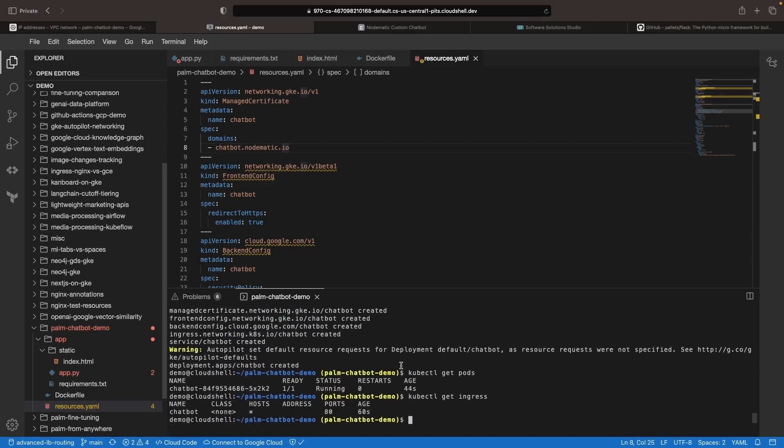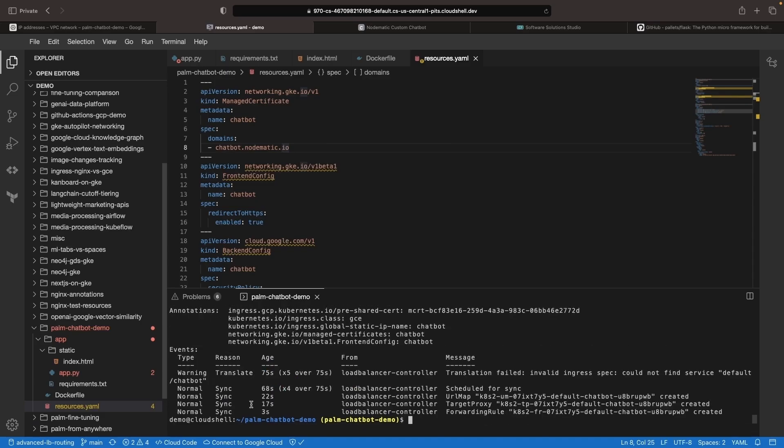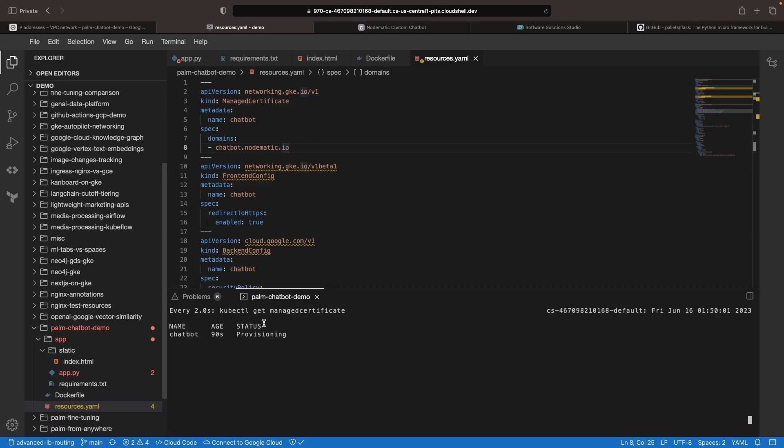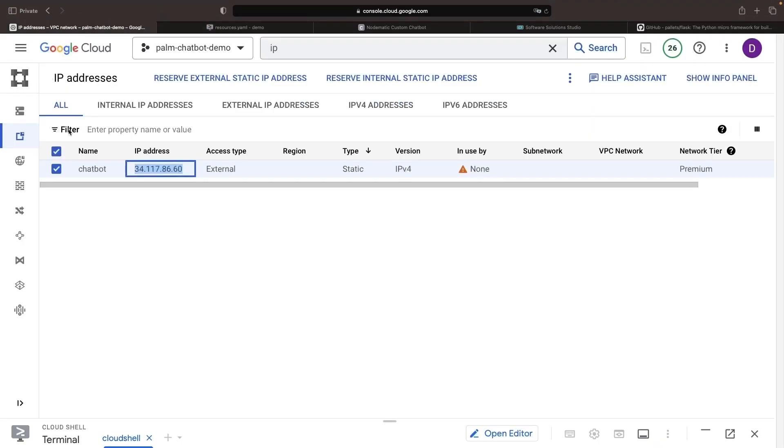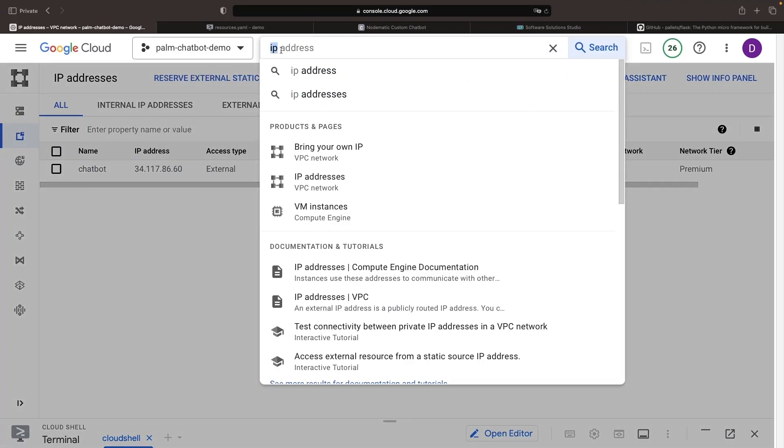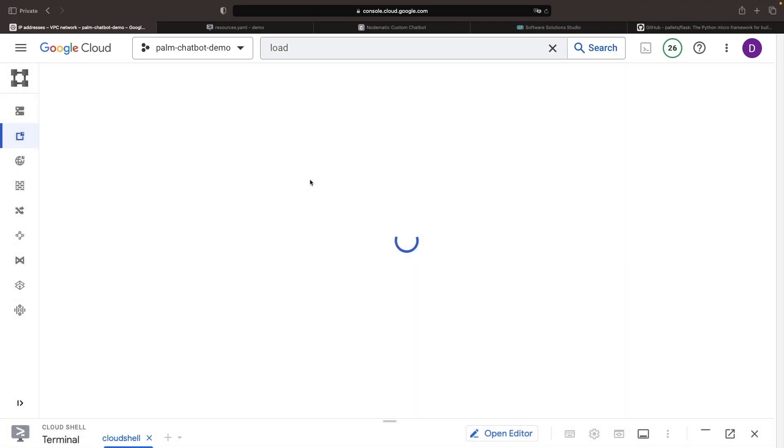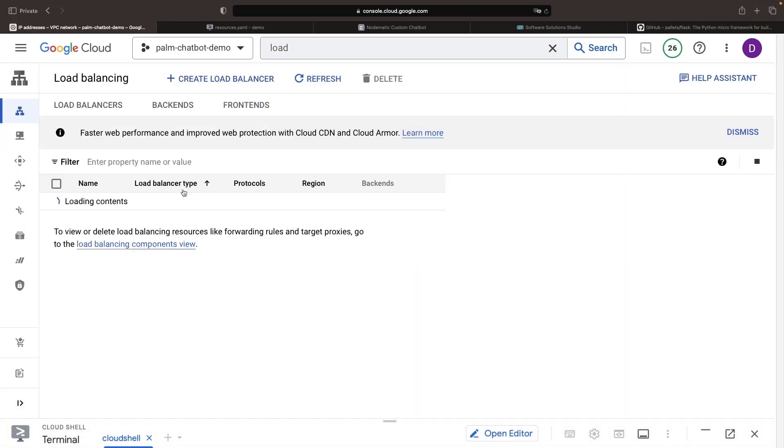It looks like our application is running nicely, while our ingress is still working on the cloud load balancing resources that will back it. There are no errors though, and everything looks good. Typically, the managed certificate is going to be the slowest thing to provision, since Google needs to run an HTTP ACME challenge that needs to resolve before we can use the certificate. We can check on the progress of that provisioning in the load balancing page.